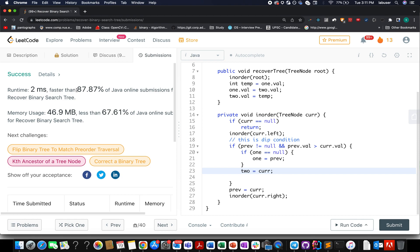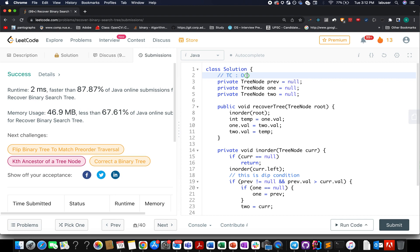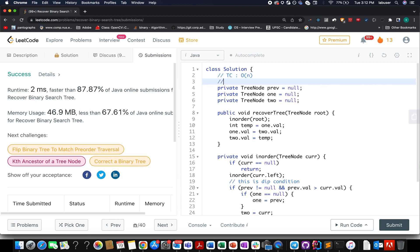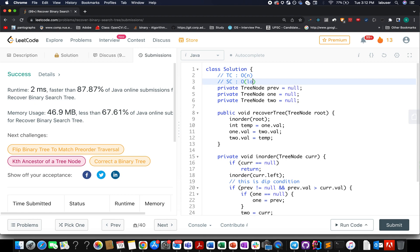Accepted. It's 87% faster, which is pretty fine. And the time complexity I've already told, it's order of n. The space complexity is the depth of the binary search tree, which is log n.